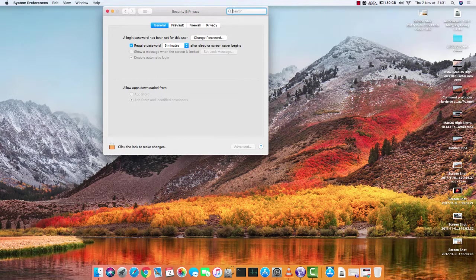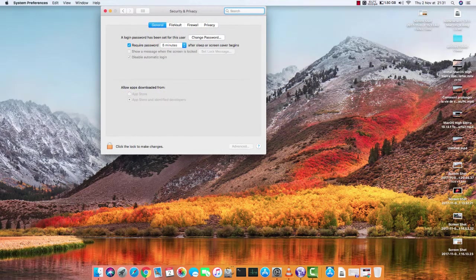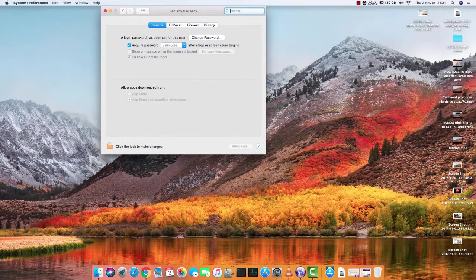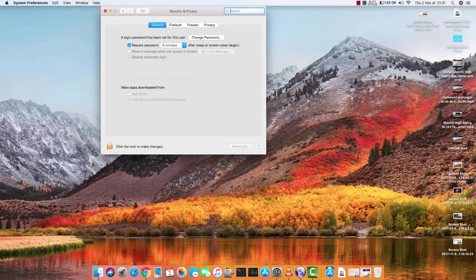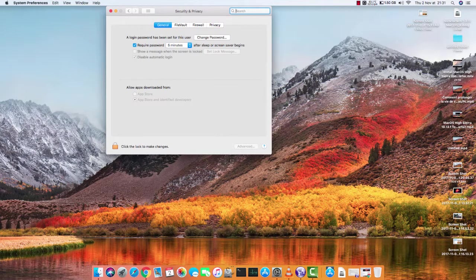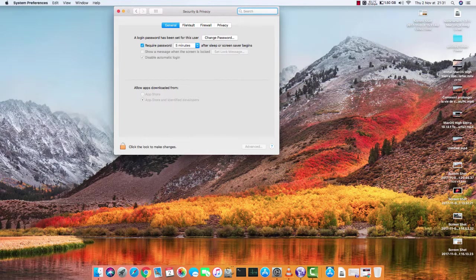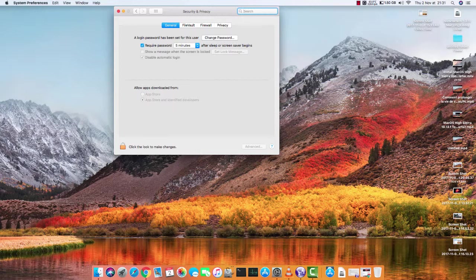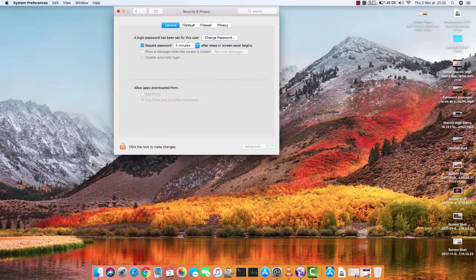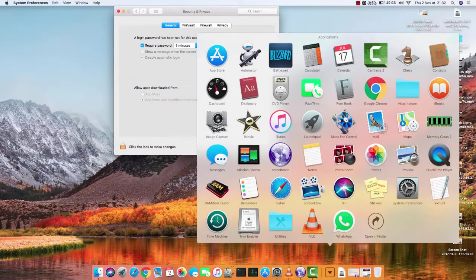Usually I had all the other ones with a third option to allow from anywhere, and this one you can see you can pick from App Store or identified developers. So it means if your application is not signed by Apple or an identified developer...